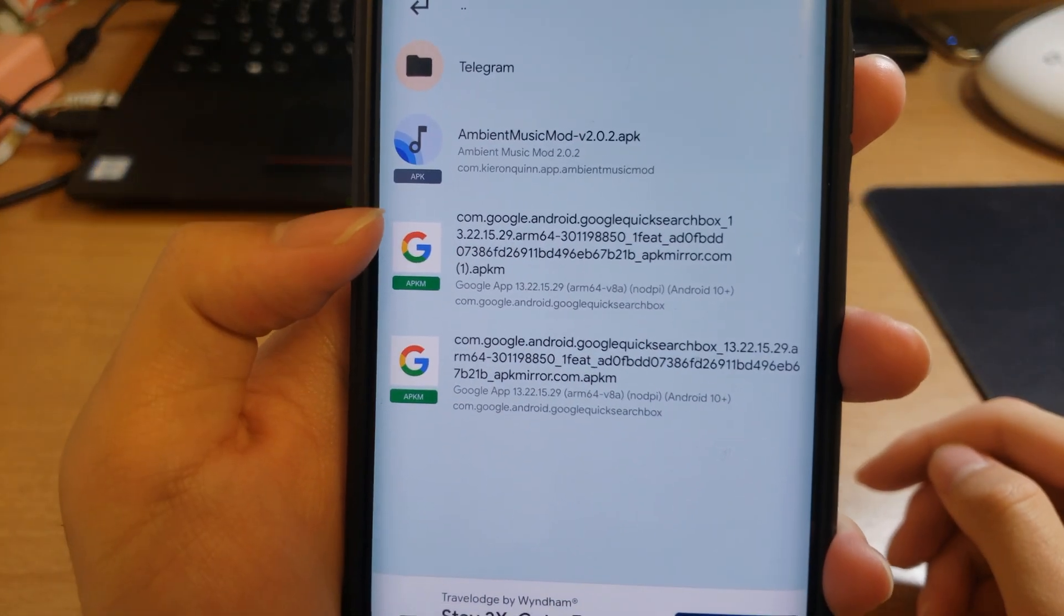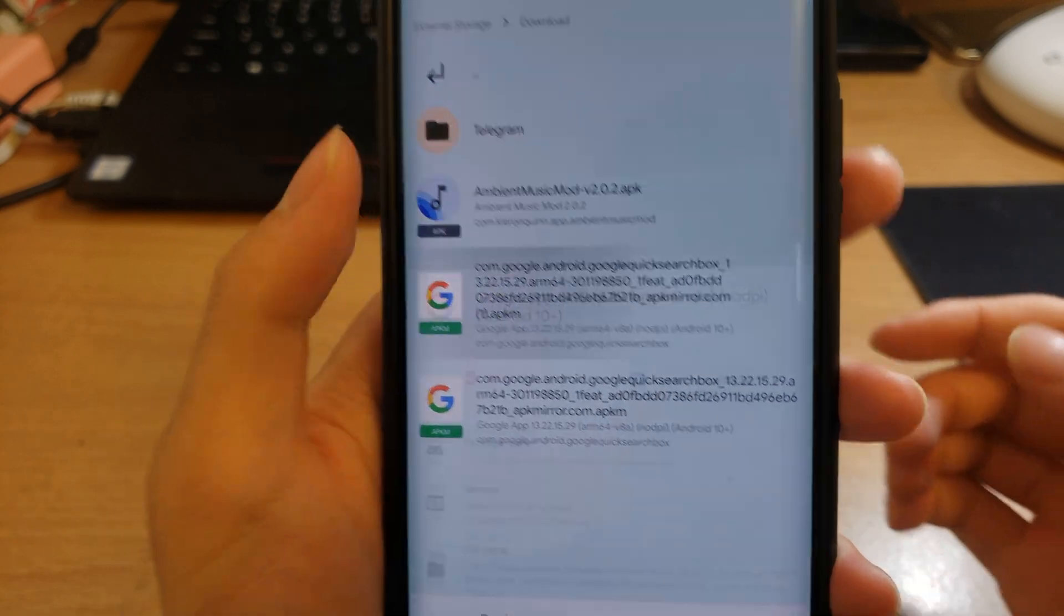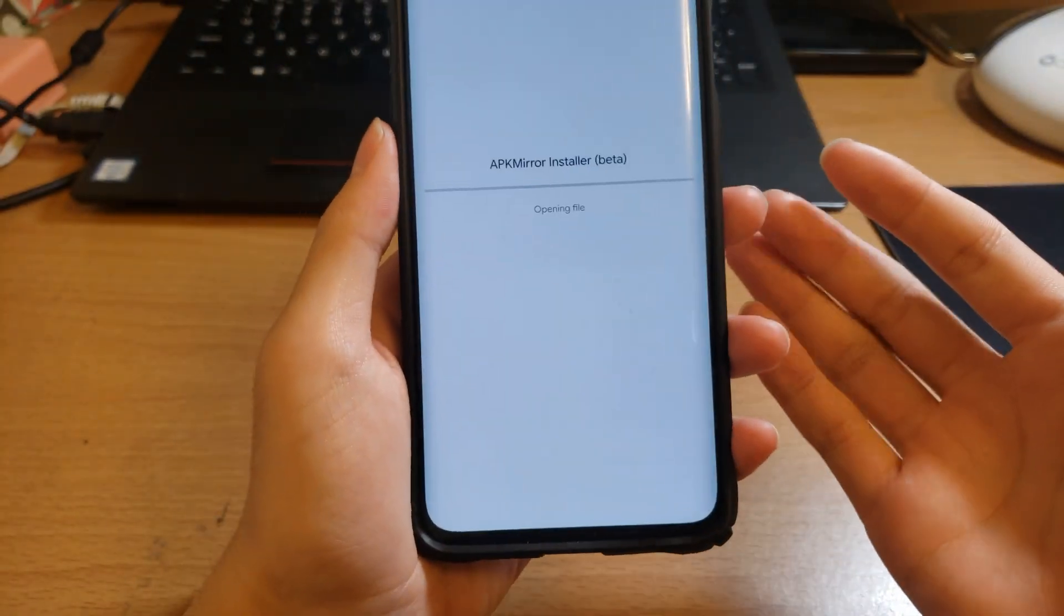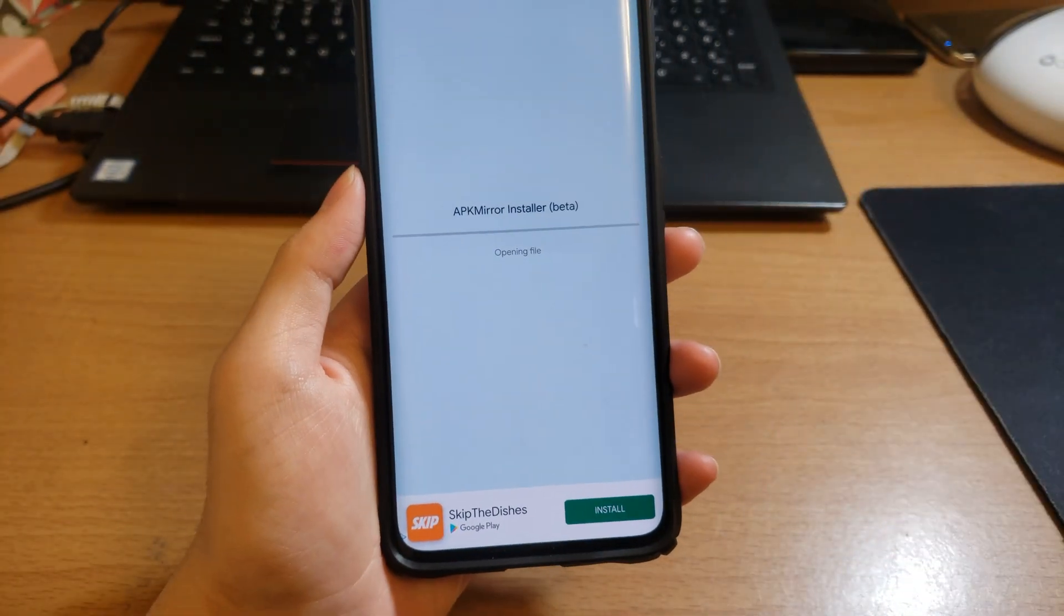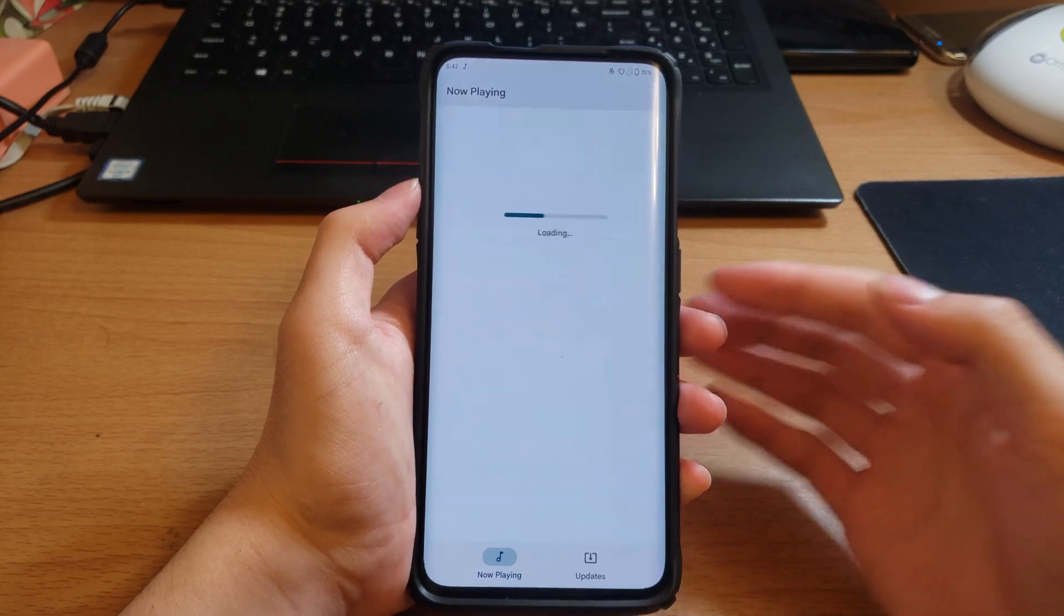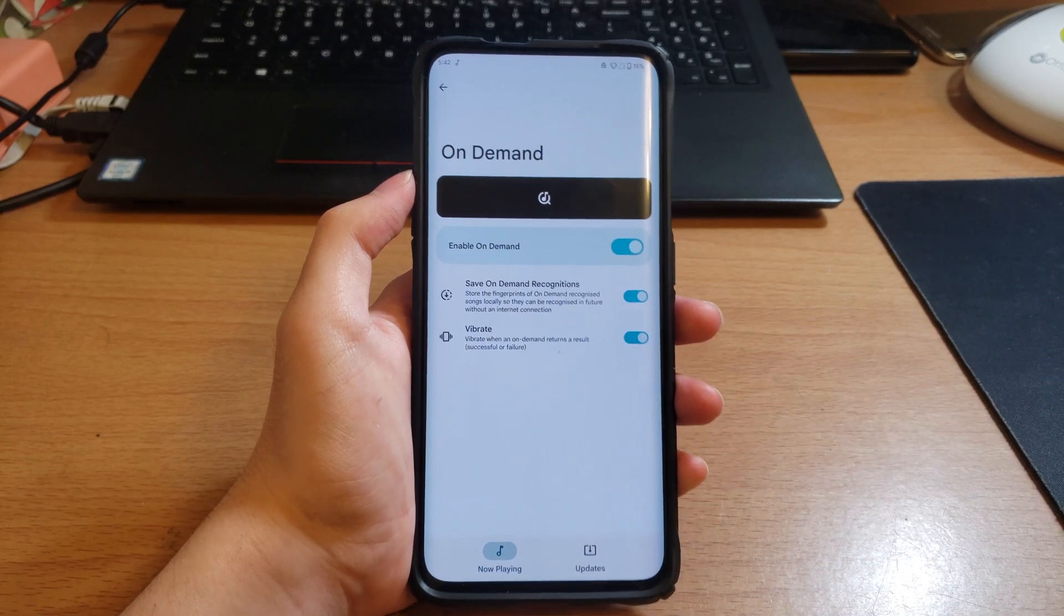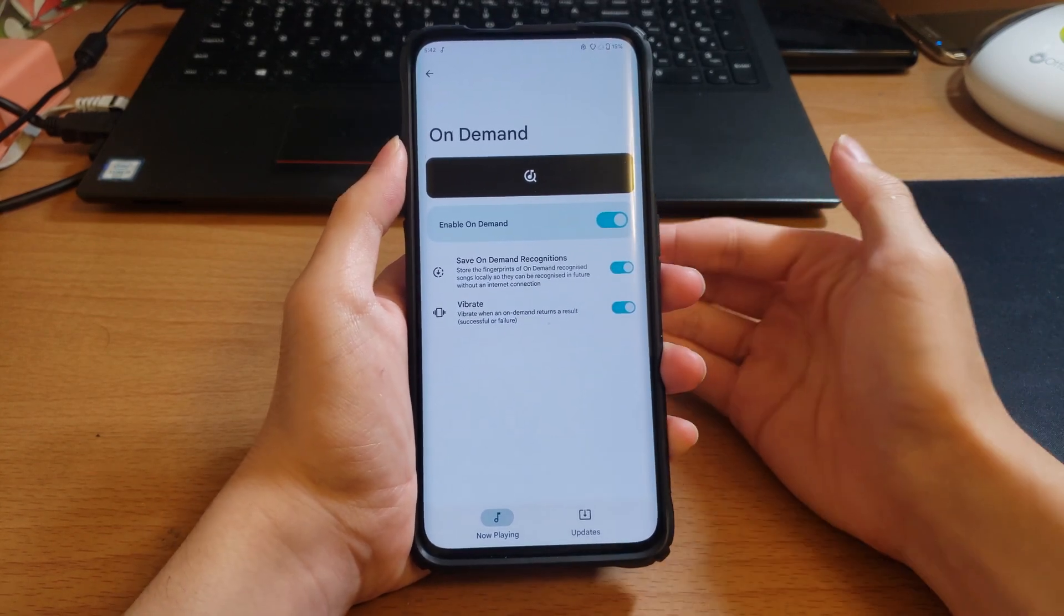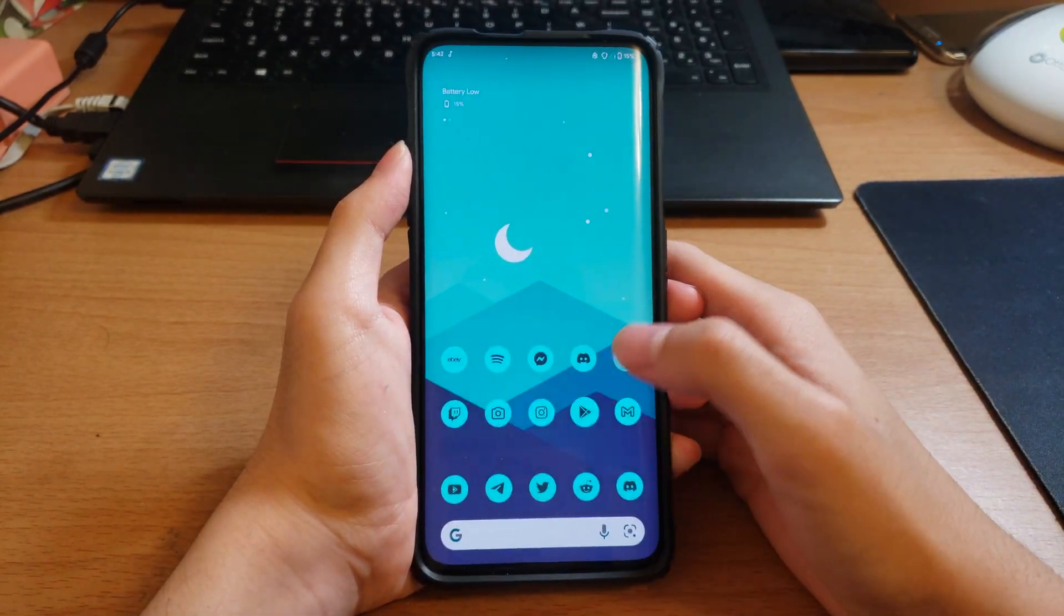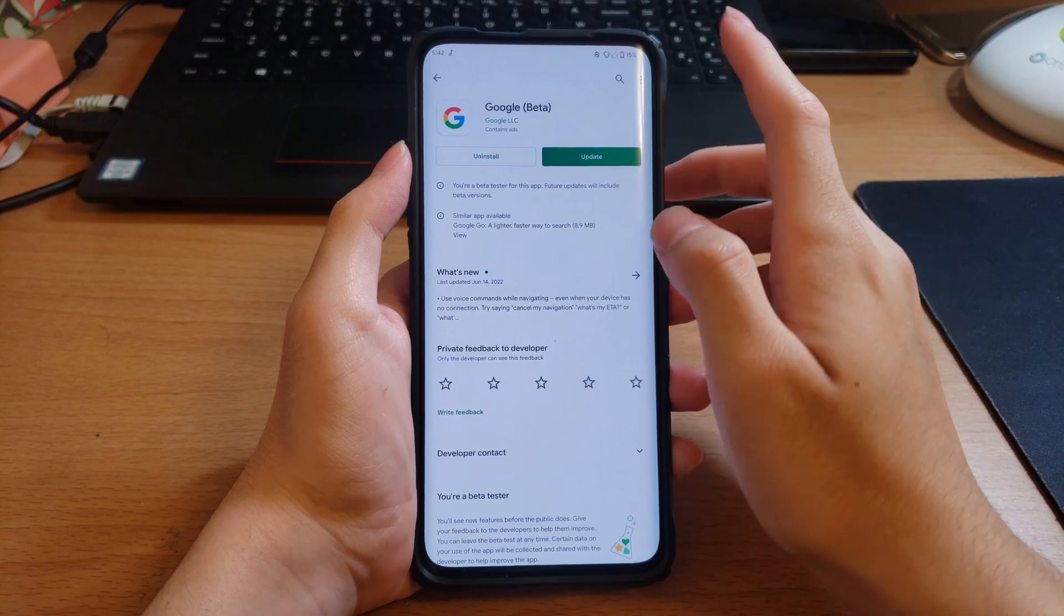And then you will see Google Quick Search Box dot APKM. So install this. I'll be back when this finishes installing. Okay so we are back after it installed and you can see on-demand is now on and working for me.